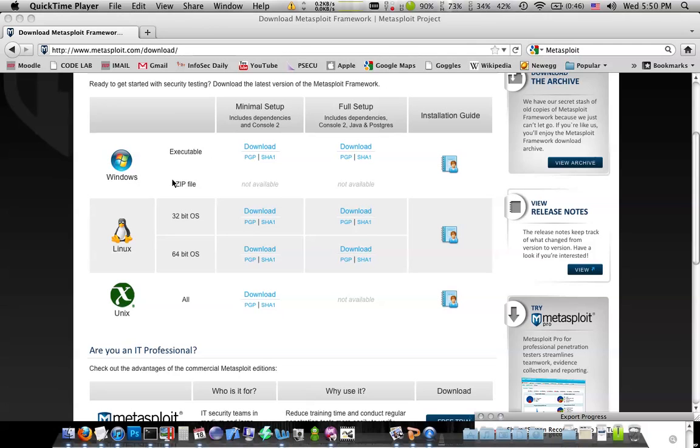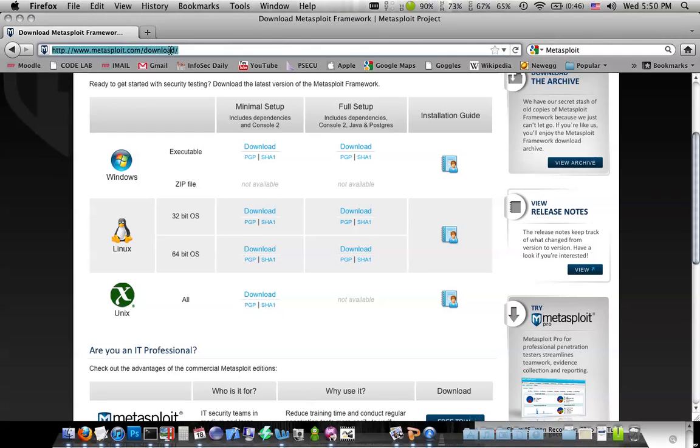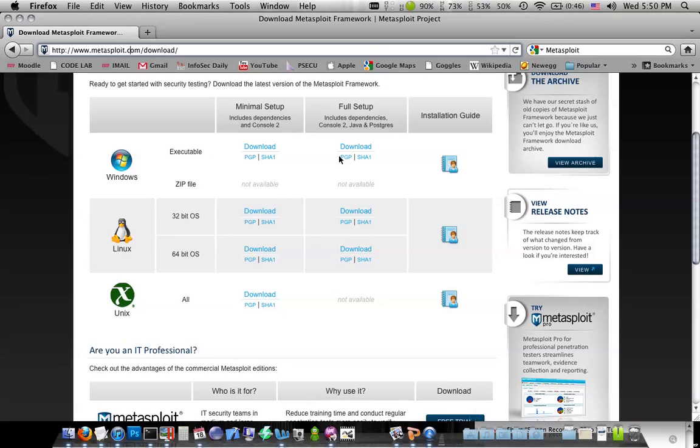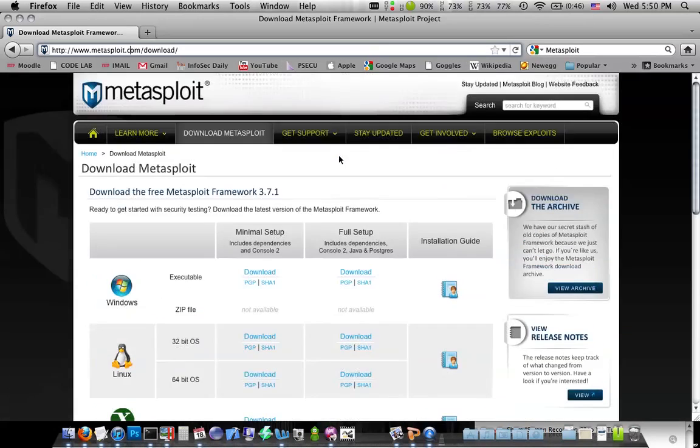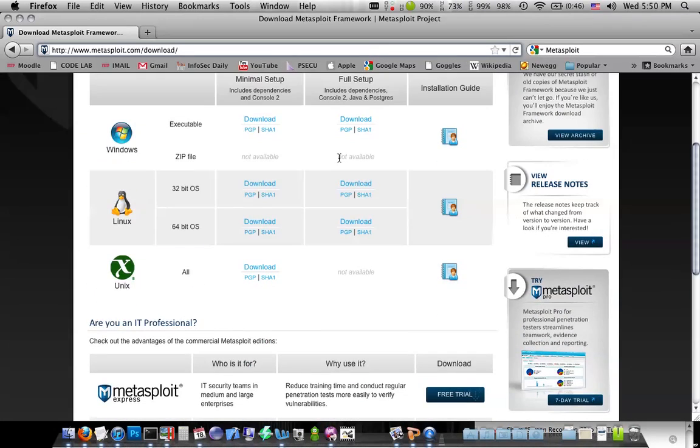We should already have Nmap and now we're going to add Metasploit. To get and install Metasploit, you're going to need to go to www.metasploit.com/download, or Google search will get you there.